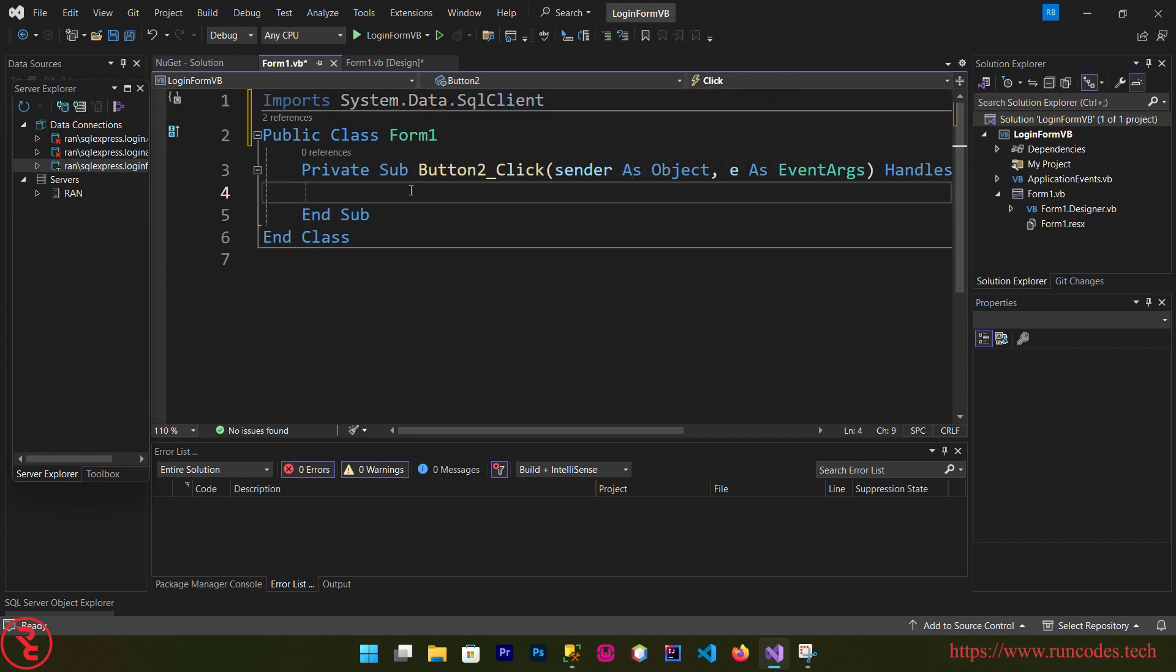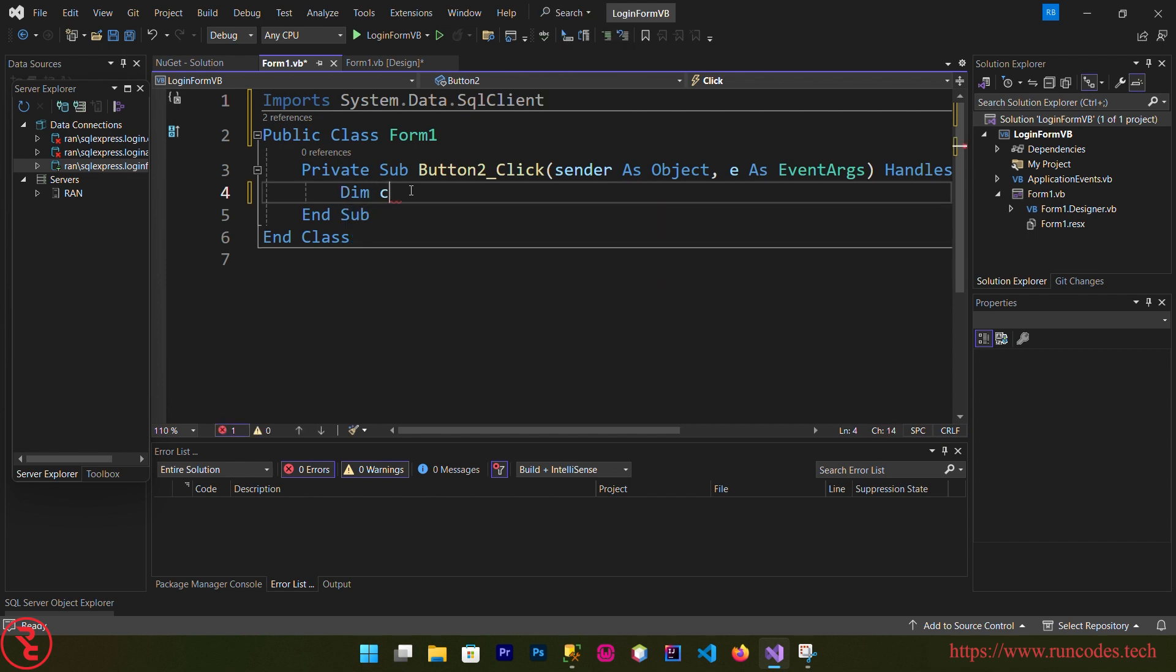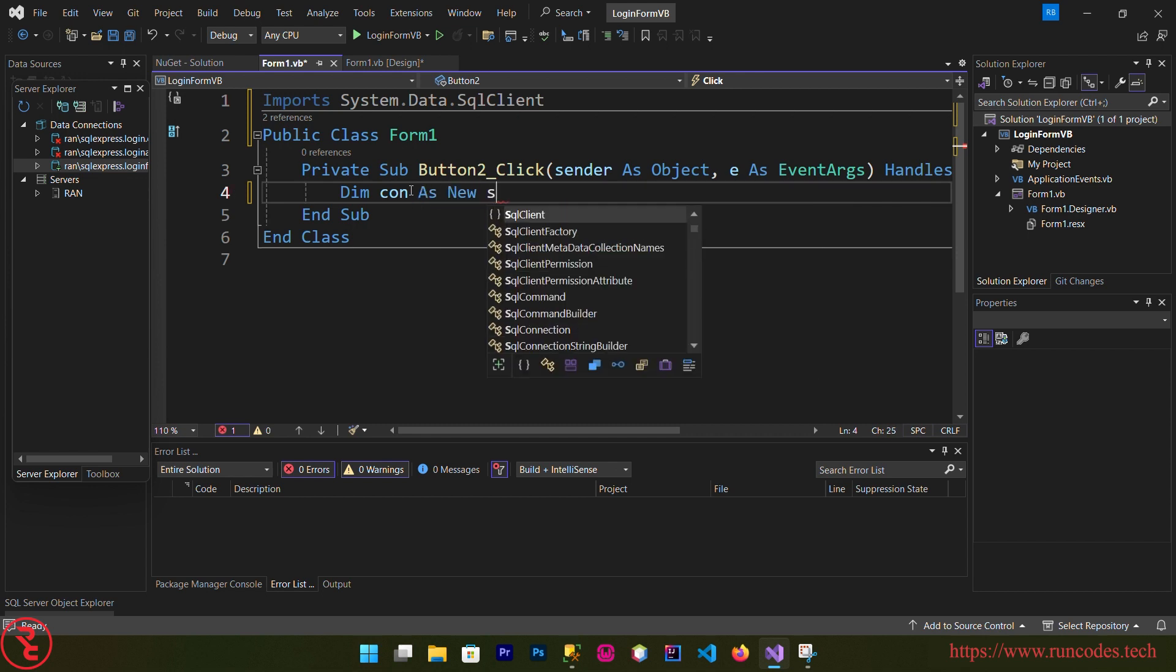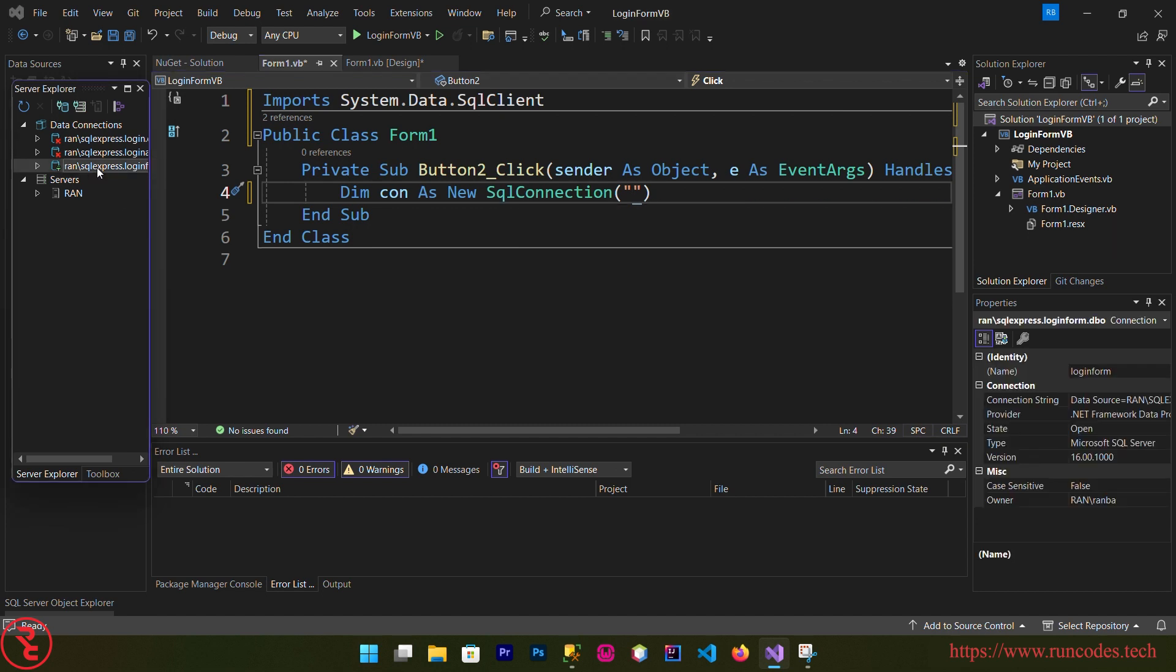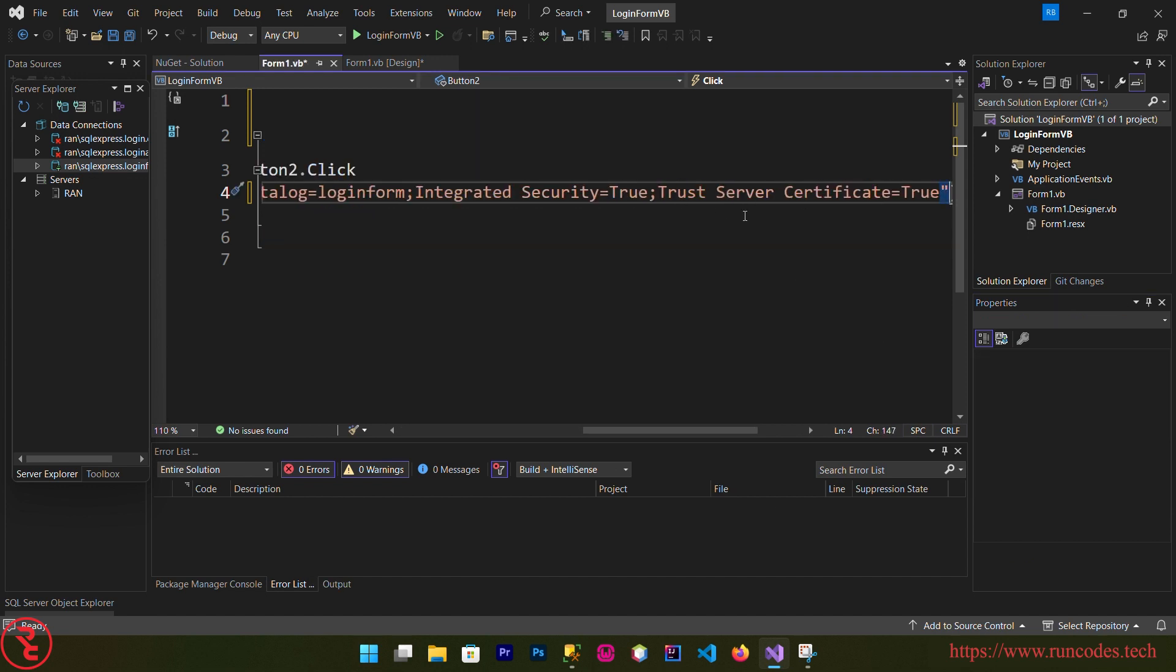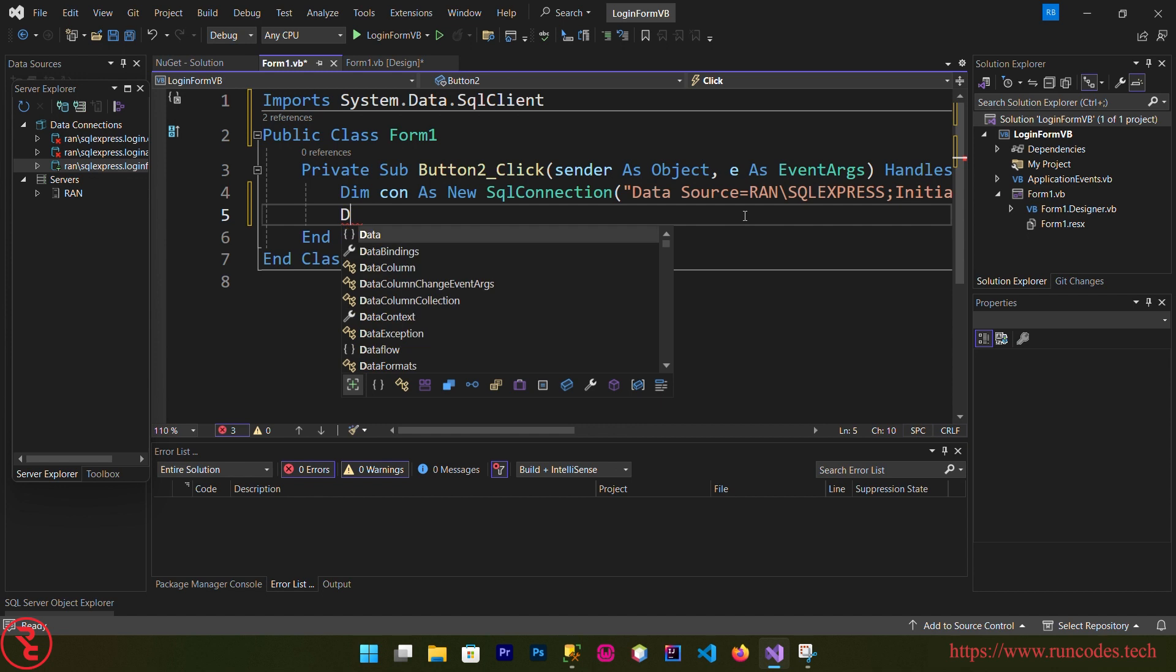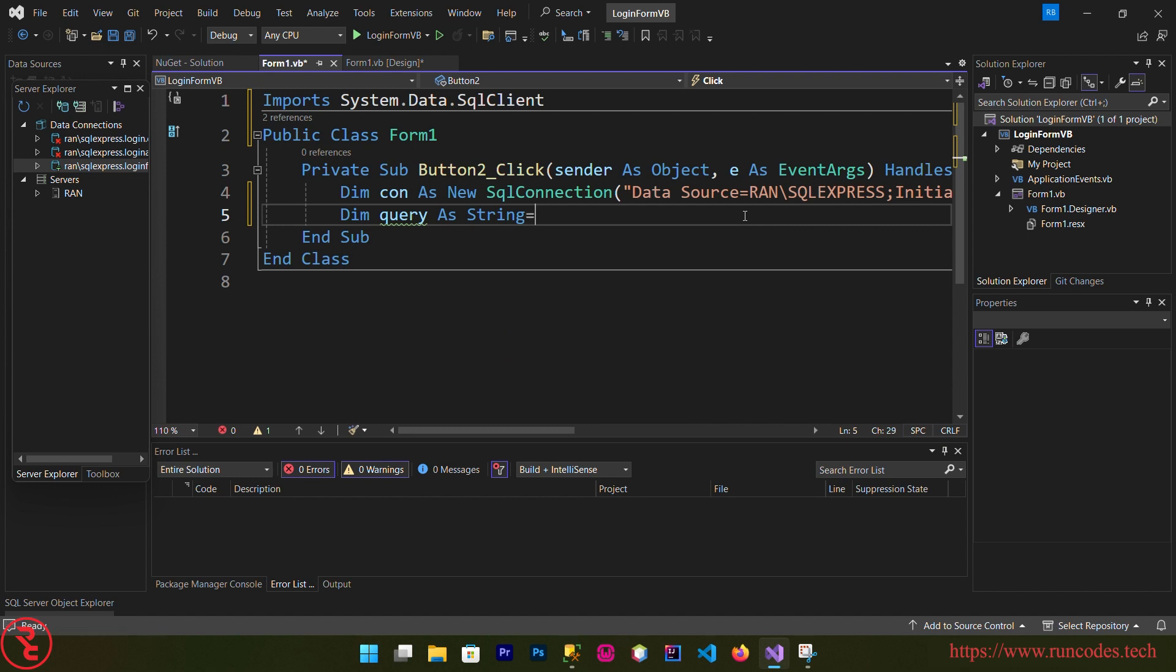And inside the clicking event of that button we are going to write our code. Dim connection as new SqlConnection, and here goes your connection string. Select your server data connection from the property here, copy that connection string and paste here. And dim query as string is equal to...